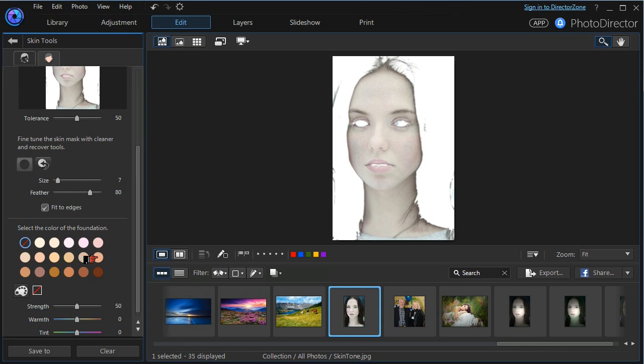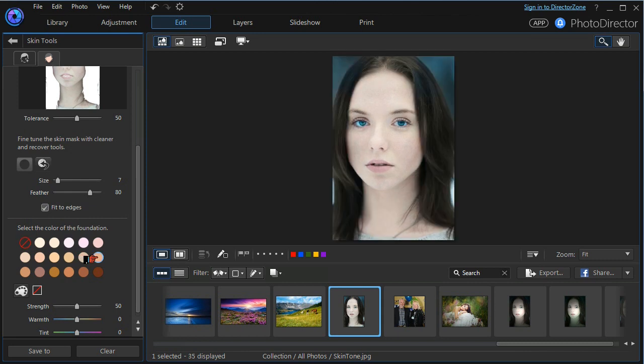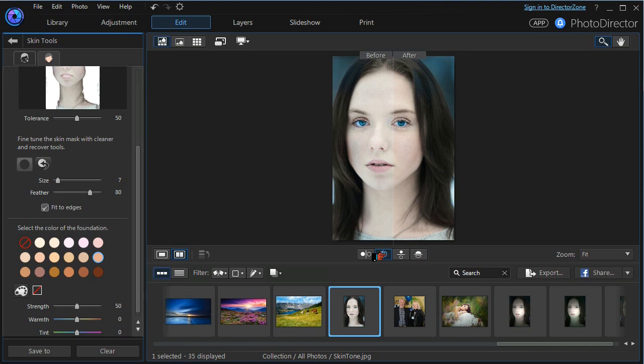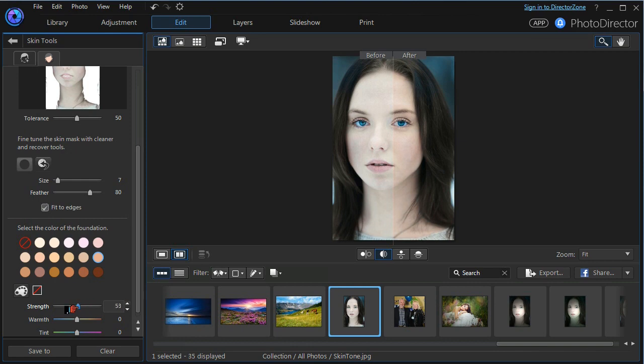So I'm going to select this foundation I'm going to do a before and after but I'm going to split it vertically this time and you can immediately see the difference in the skin tone from before to after. If I increase the strength of the skin tone and you look on the right hand side of the split you can see the warming effect you can see how the warmth increases. We can also play with the tint.